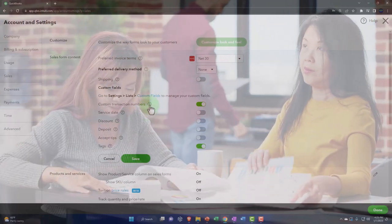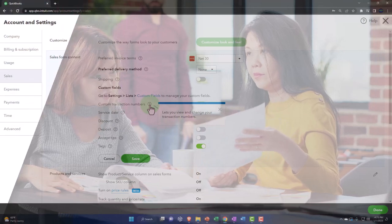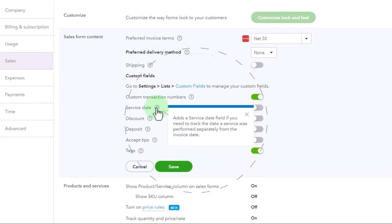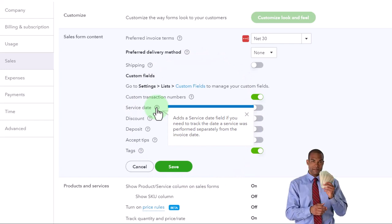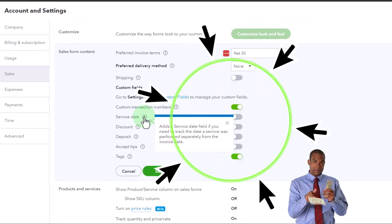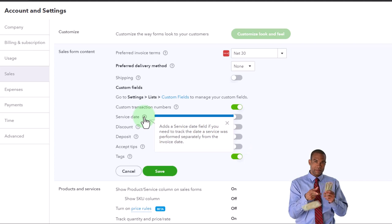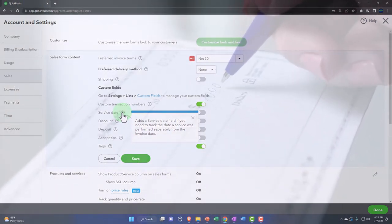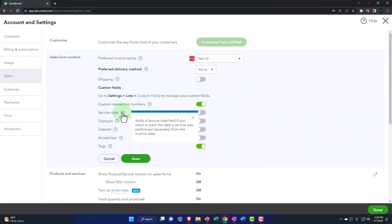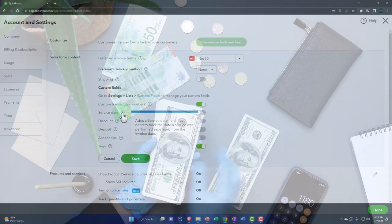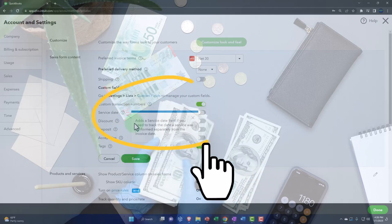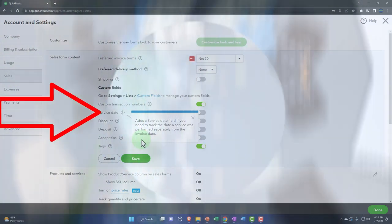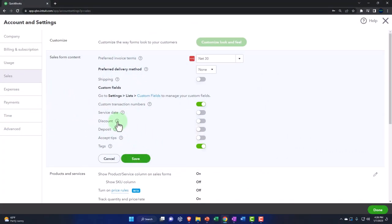We have the custom transaction number — we'll keep that on as the default, which lets you view and change your transaction number. The service date adds a service date field if you need to track the date a service was performed separately from the invoice date. When you send the invoice, that's when QuickBooks records revenue on an accrual basis. It's possible you did the work before you issued the bill, so the invoice date differs from the date the work was done — so this field can help get your timing right.